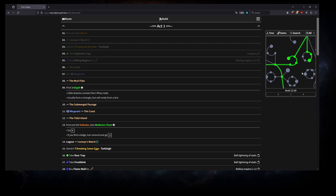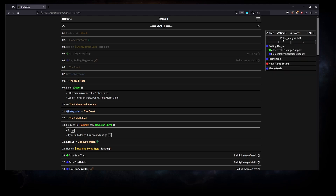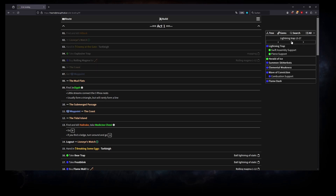There's also a gem setup feature. For levels 1 to 12, you use Rolling Magma, Cold Damage, Elemental Proliferation, Flame Wall, Flame Totem, etc. From levels 13 to 27, you switch to Lightning Trap along with all the listed support gems.